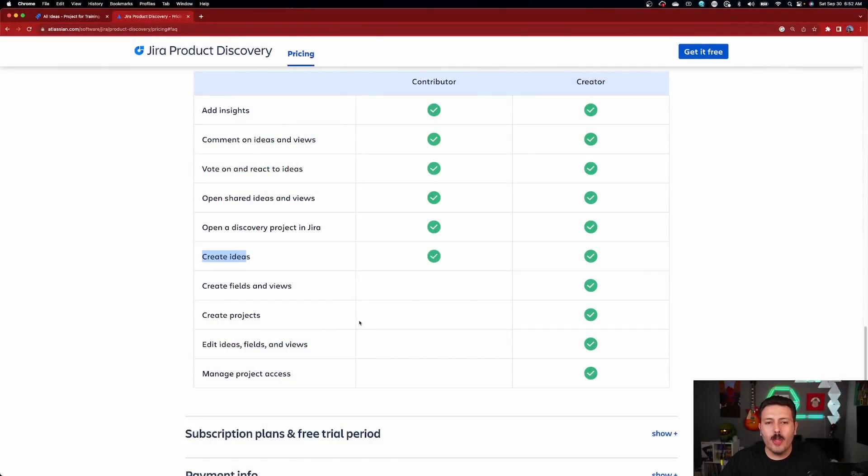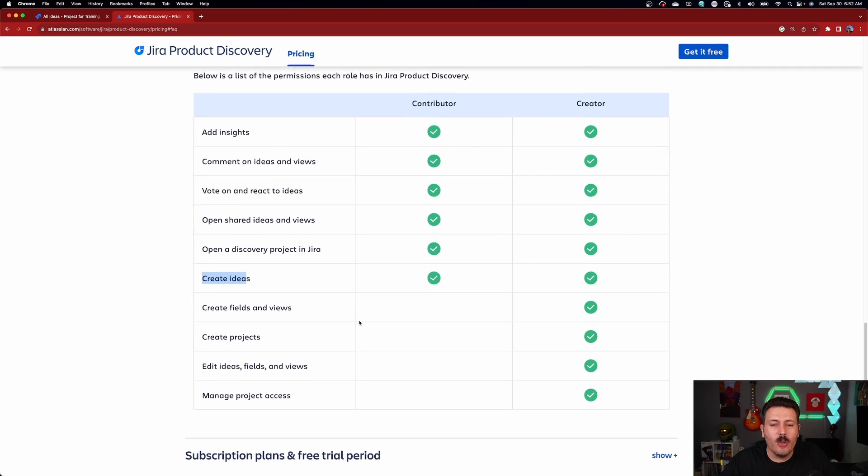Hopefully by now I've convinced you that contributors are valuable and that you want to make sure you're paying for creators only as needed. Now, how do we actually add these contributors to our project? It's a few-step process and I'm going to walk you through them right now.